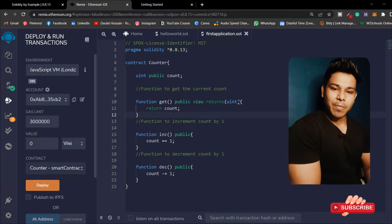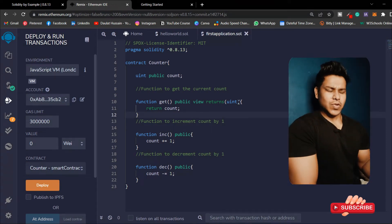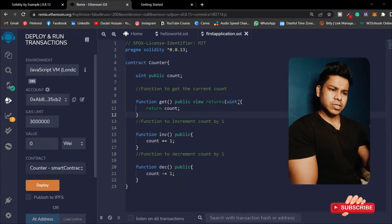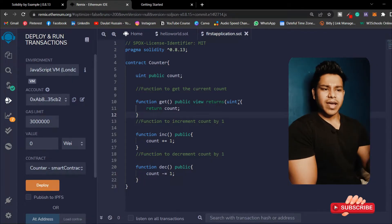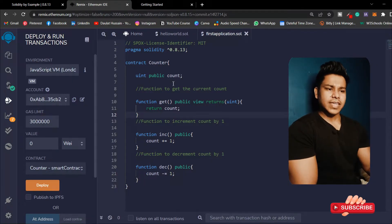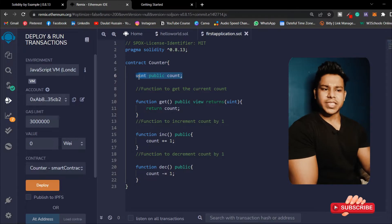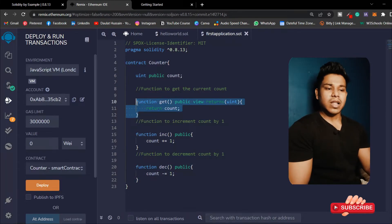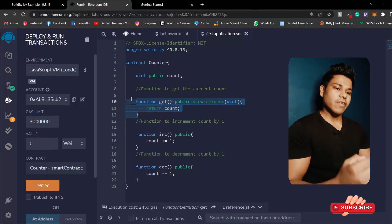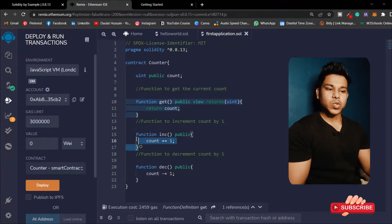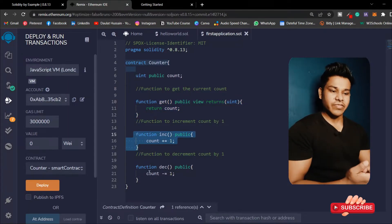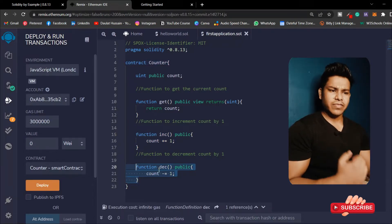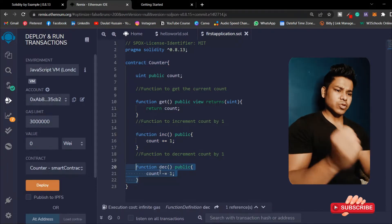Welcome back to another video. Here I have opened my Remix IDE and written a very simple smart contract. I have taken a state variable which is a uint type and created three functions: one to see the value of my state variable, one to increase the value, and one to decrease the value. These are the three functions I have created in this contract.